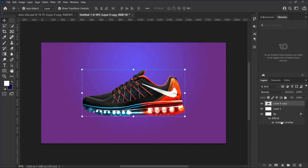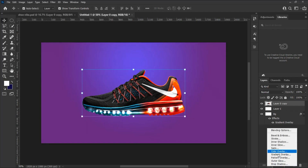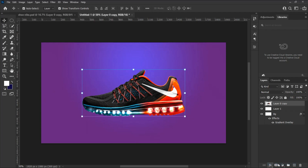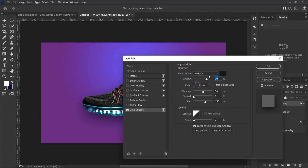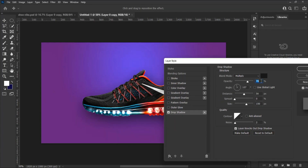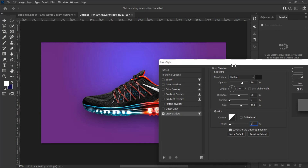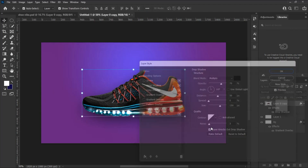Let's add some shadow to the shoe. From the effect panel select Drop Shadow and from the drop-down menu set up the shadow settings: Opacity 70%, Angle 107 degrees, Distance 50%, Spread 0%, Size 150%.